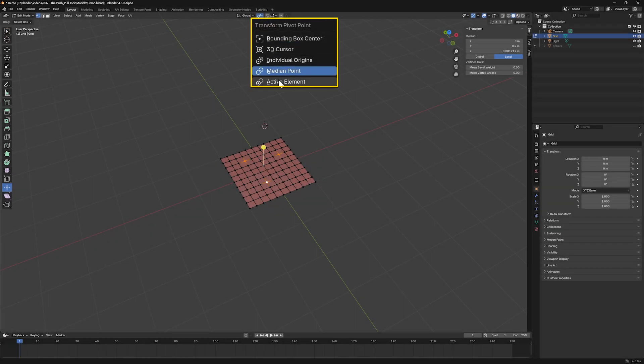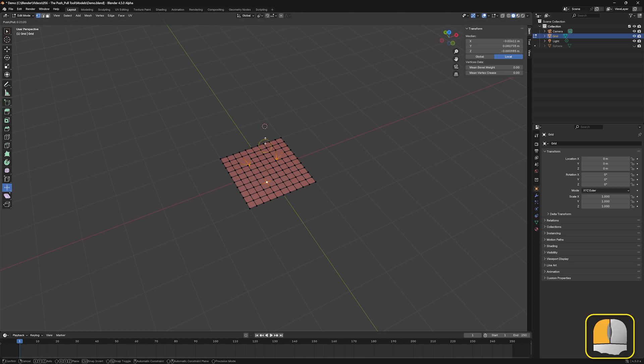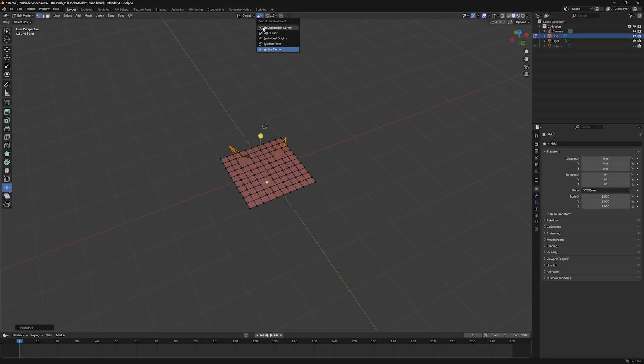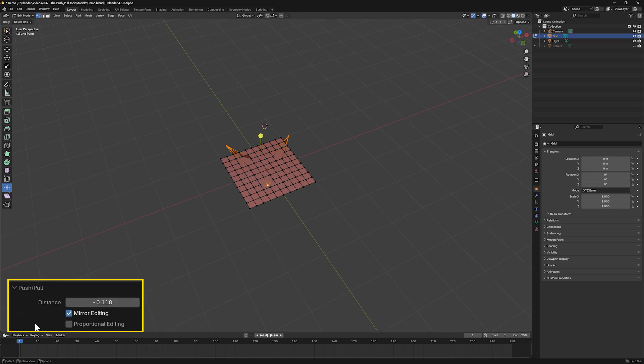Active Element places the pivot point at the origin of the active element, which is usually the last item to be selected. The last op panel for the push-pull tool has only three entries, with only the first being discussed here. Distance specifies the distance moved by each element.